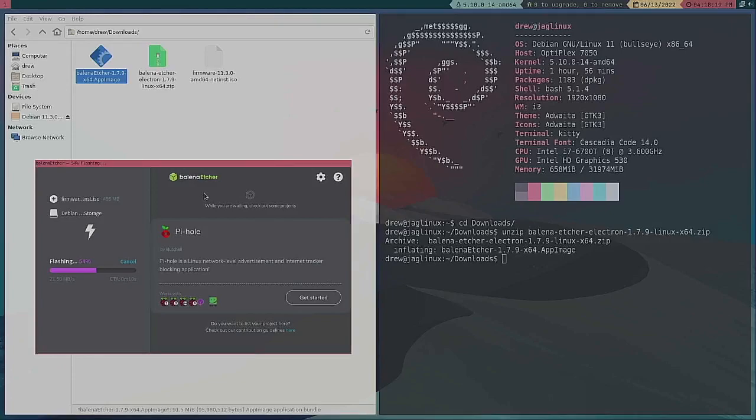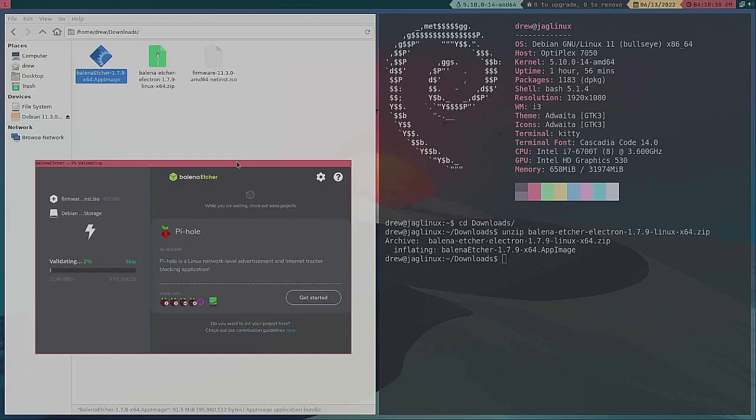Now Etcher is an Electron app and you don't have to install this especially if you are a Linux user and most of you are going to know this anyway. So what I want to do is as soon as this is over and it's done, I'm going to show you how to do this in command line.